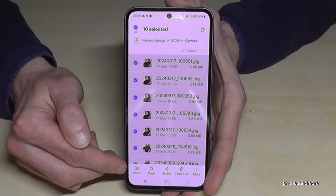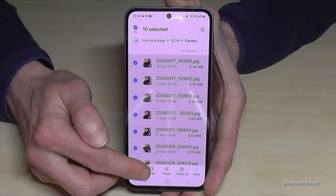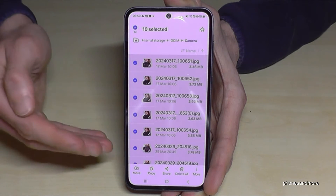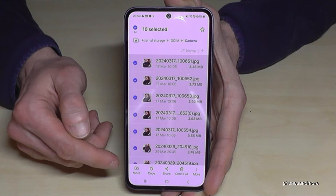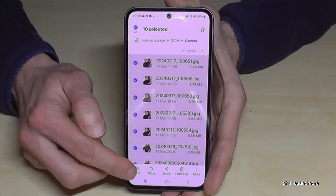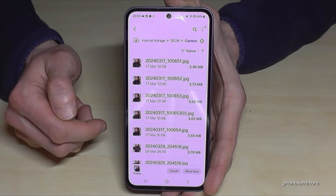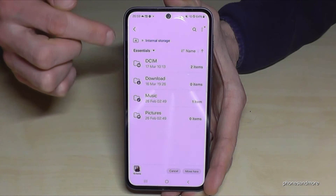After selecting, you have the option to move or to copy them. Copy them if you want a second copy for safety, or move them if you want to free up space on your internal storage. Just tap on Move here, then go back to the main view.